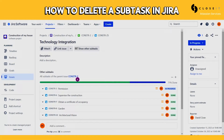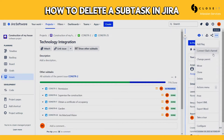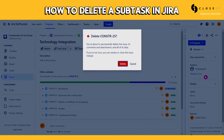This subtasks panel you see is the Subtasks Navigation for JIRA plugin — definitely a handy tool for projects with a lot of subtasks. I will leave the link in the description.